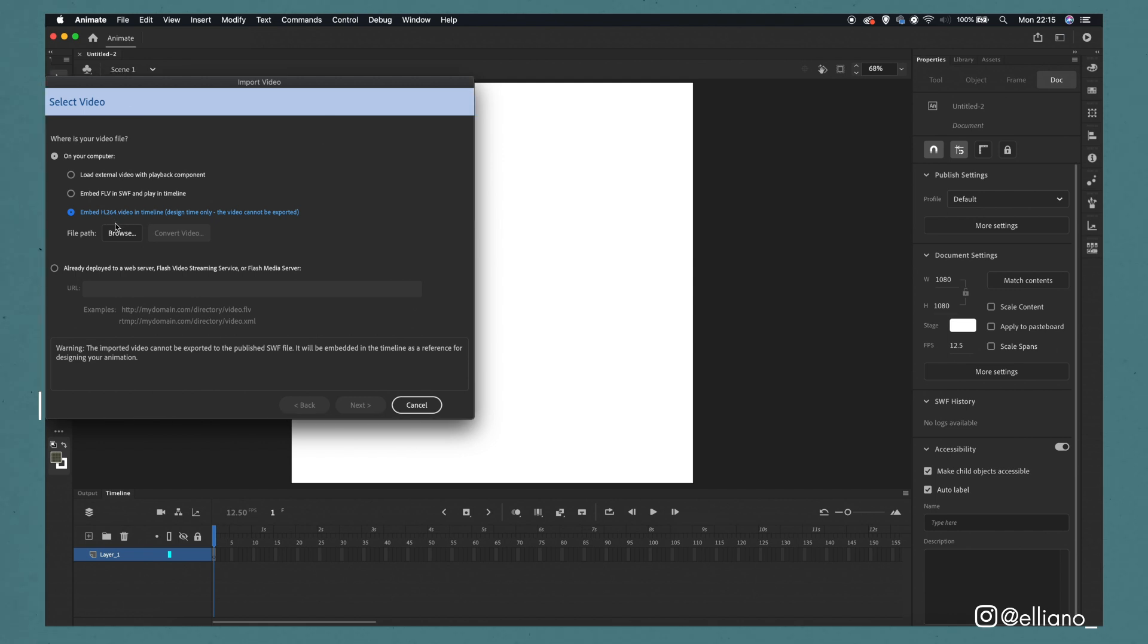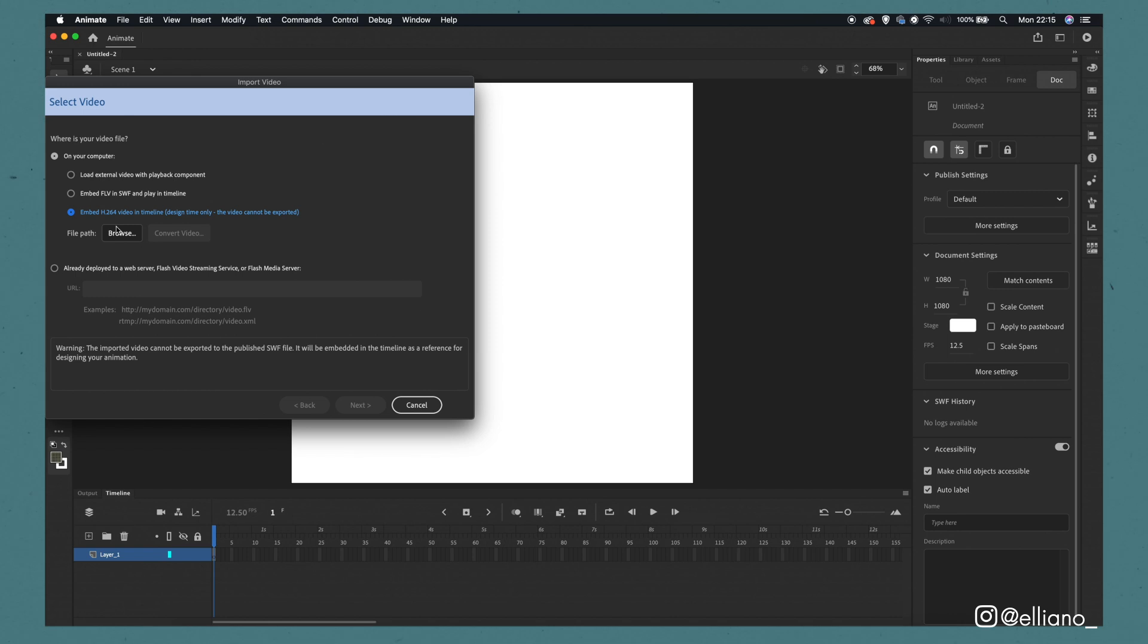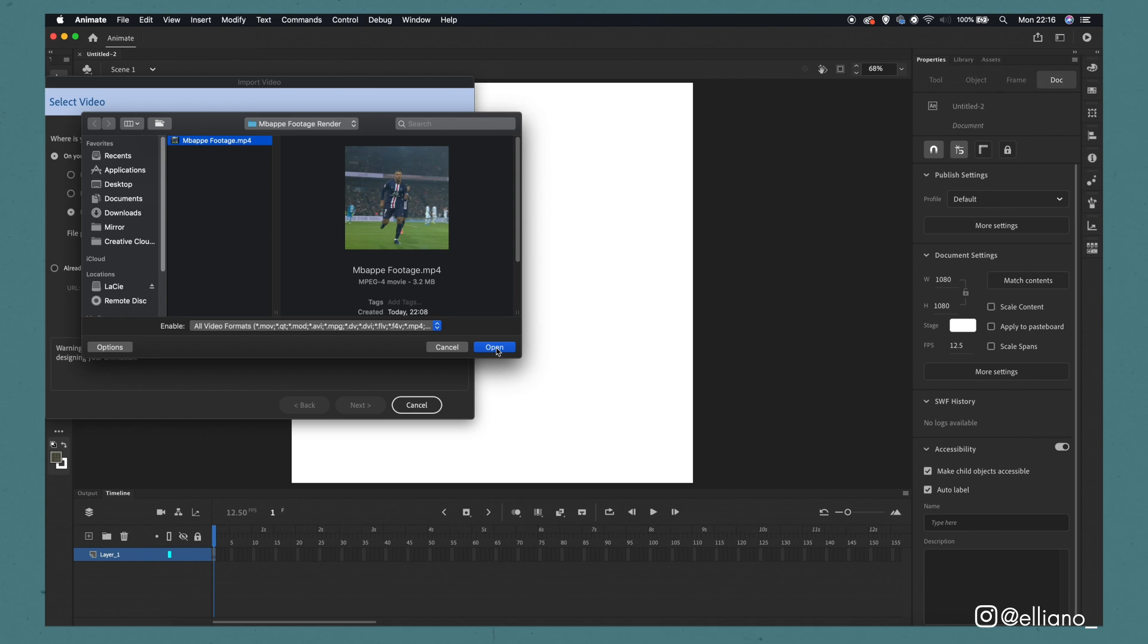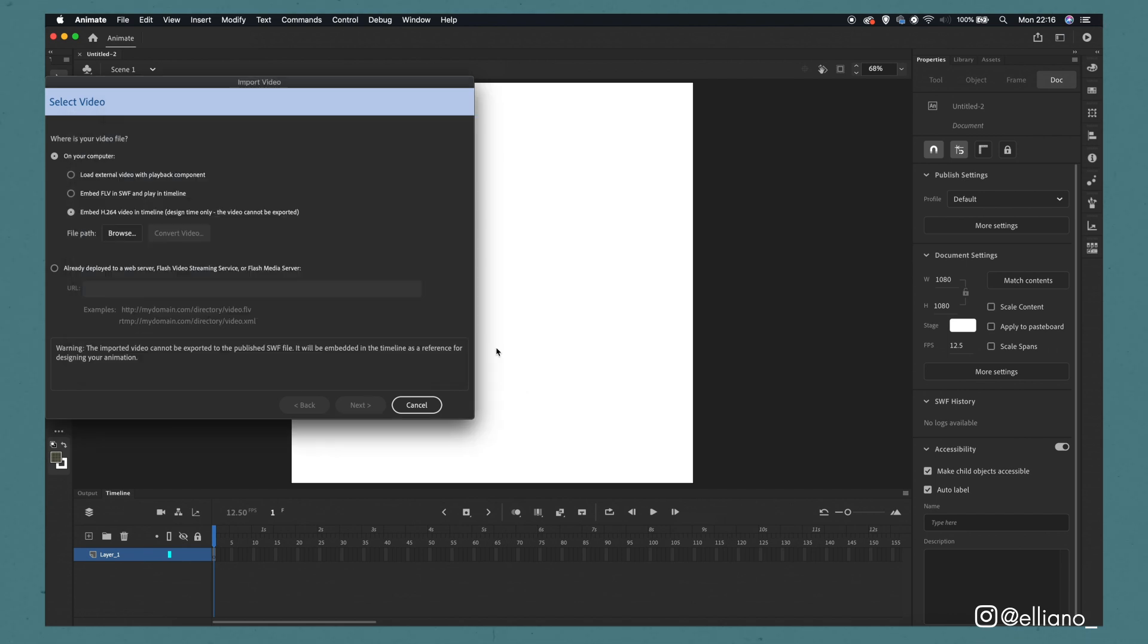From here you'll see this pop up menu appear and you'll need to click the embed H.264 video into timeline. This way your footage will be imported as one video file, as we already previously exported the video as an H.264 video file. Then all you need to do is click browse, select your edited reference footage and then click open.